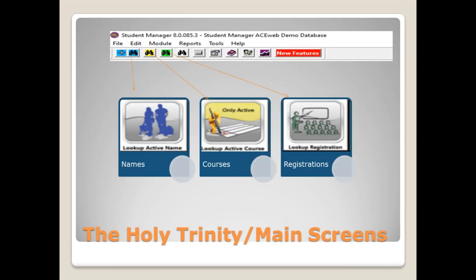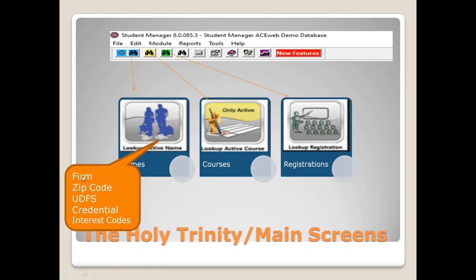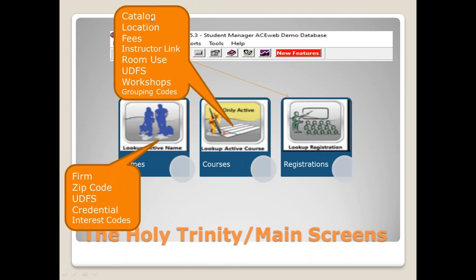The Holy Trinity — the three main data elements of Student Manager. First are your names, which are students or prospective students. You can add names to the database as part of a mailing list or potential student without enrolling them in a course. Second are the courses themselves. Within the name record we also have reference to the firm table, zip code lookup, user defined fields, credentials, and interest codes. On courses we have catalog, location, fees, instructor link, room use, user defined fields, workshops, and grouping codes.